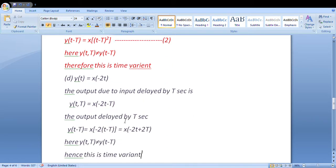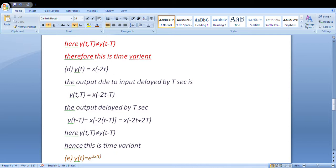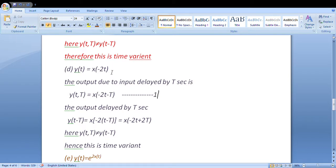Next question: y(t) = x(-2t). First step: delay the input by T seconds; second step: wherever we see t, apply T time delay. When we do step 1, we get the first equation. In step 2, wherever t appears, we substitute t → t-T. When solved, this second equation is not equal to the first equation. Since the first and second equations are not equal, this system is also time variant.